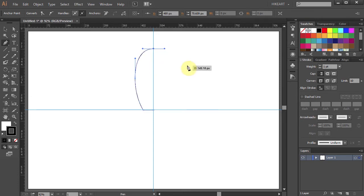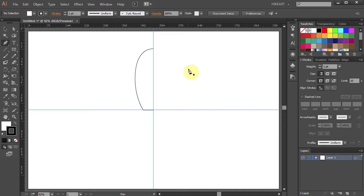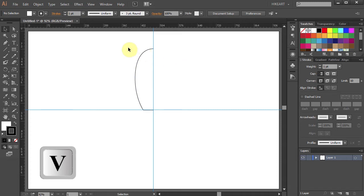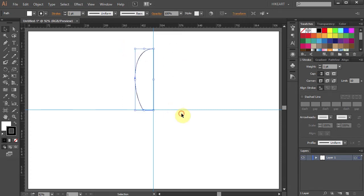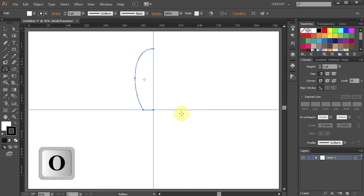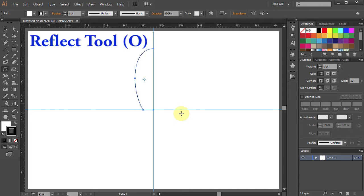Next we will copy and reflect this part to the other side. Using the selection tool drag a box to select everything. Then either press the letter O for the reflect tool or select it from the toolbar panel.